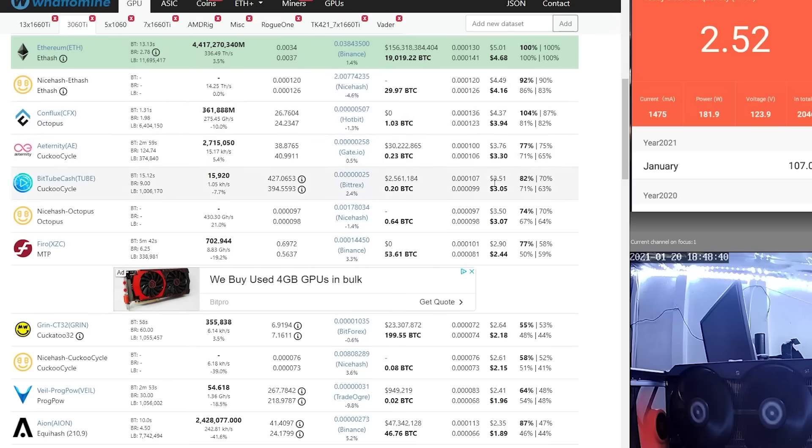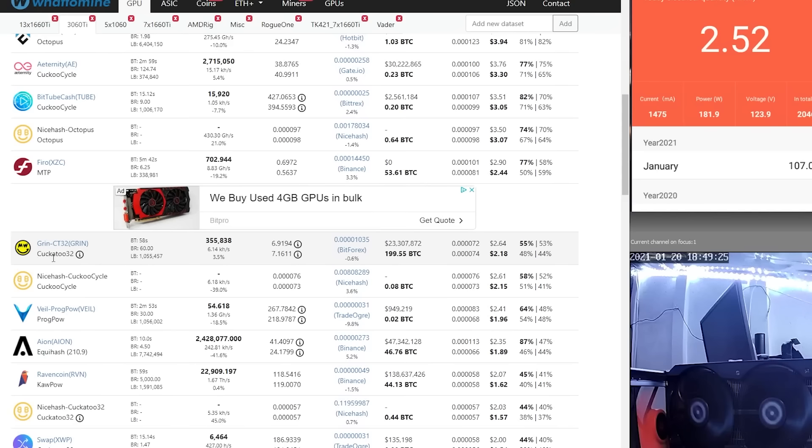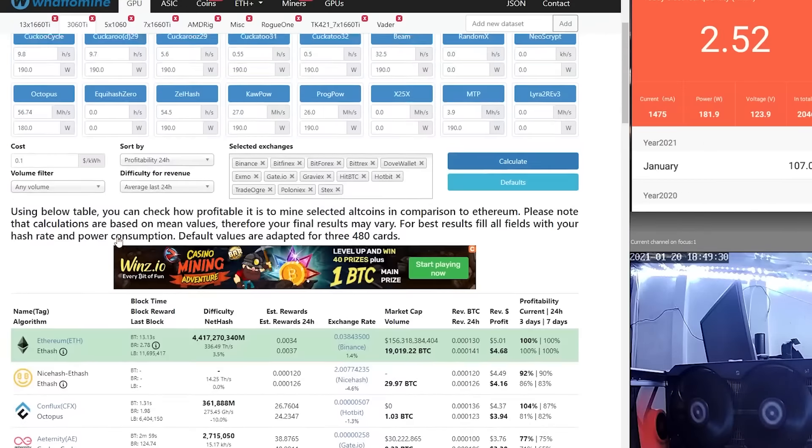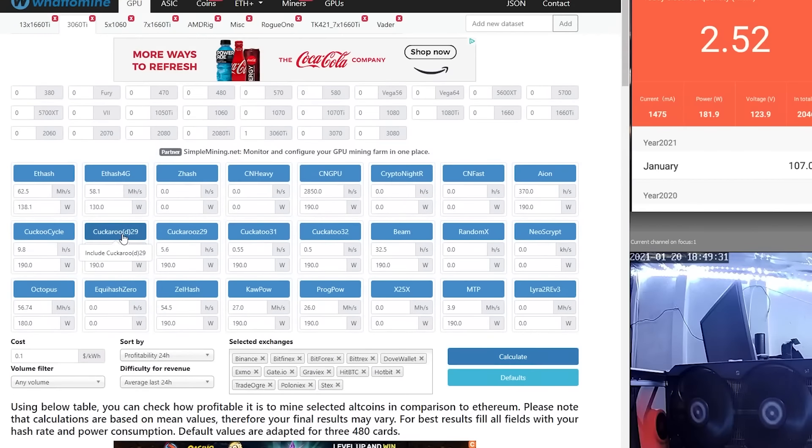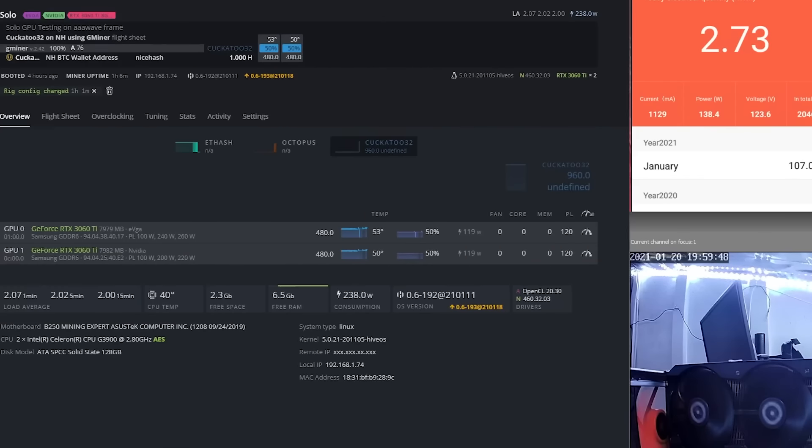Next, I have not mined Grin in quite a while, so this is Cuckatoo 32, we're going to give a try here. Let's get this set up and see what kind of hash rate we can get. By default, What To Mine has us at 0.5, I believe this is still graphs per second, at 190 watts. Okay, here we go. We are mining some Grin.